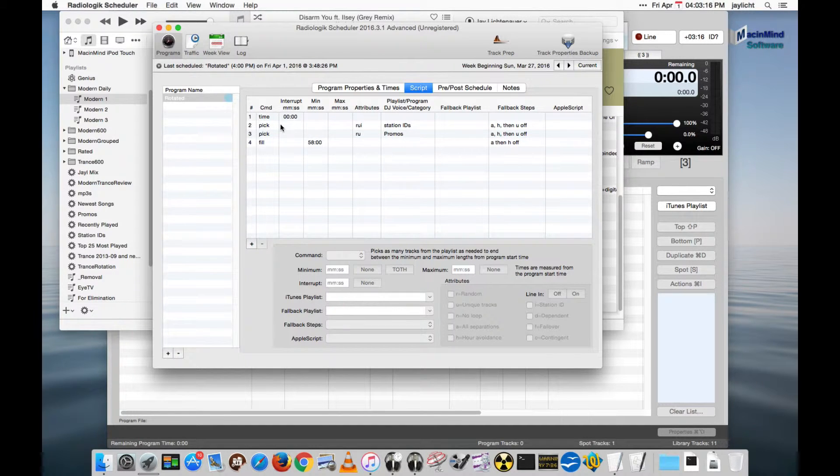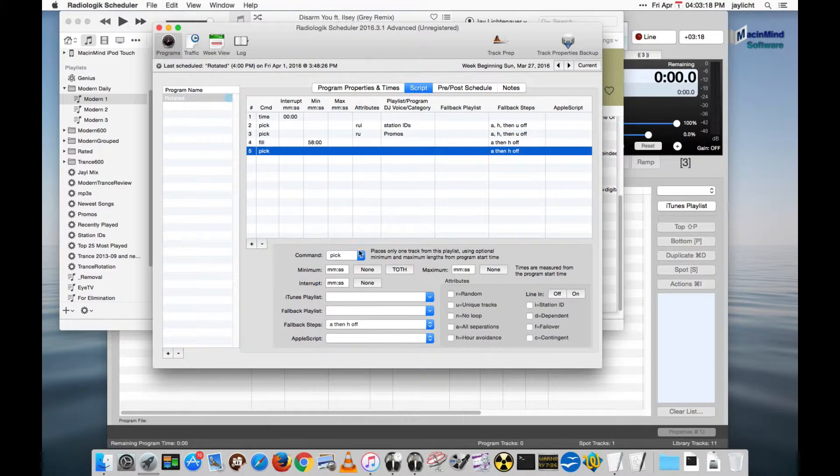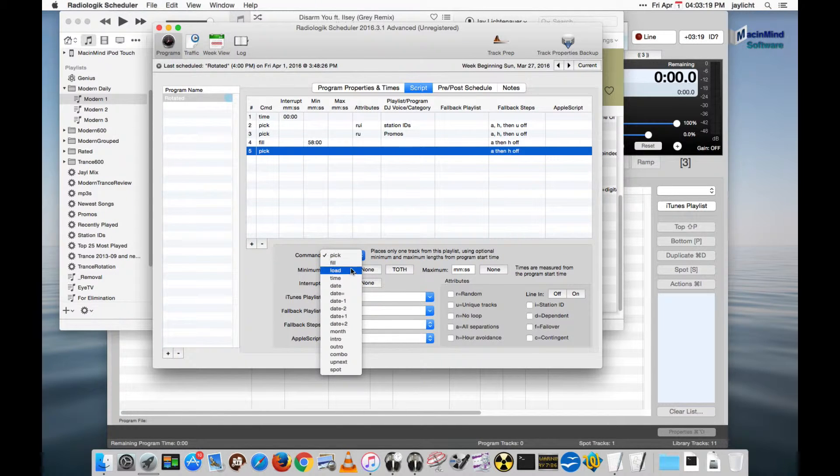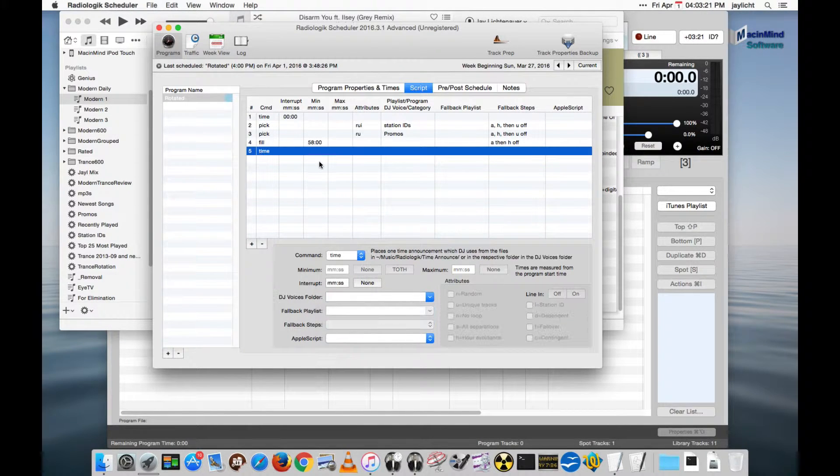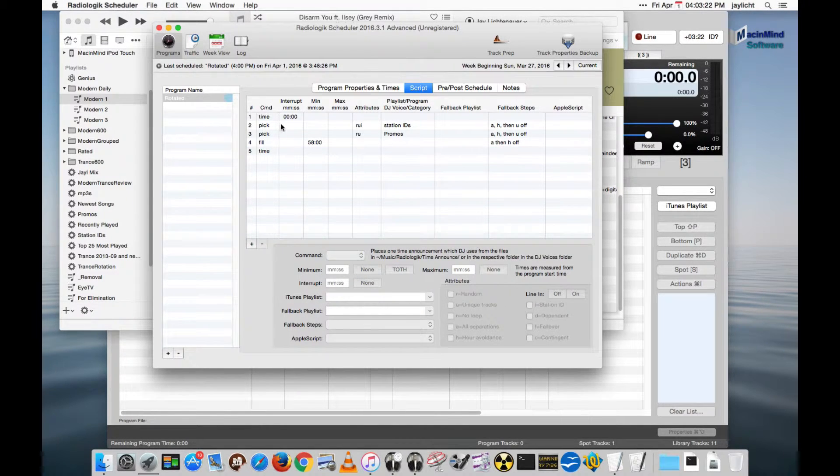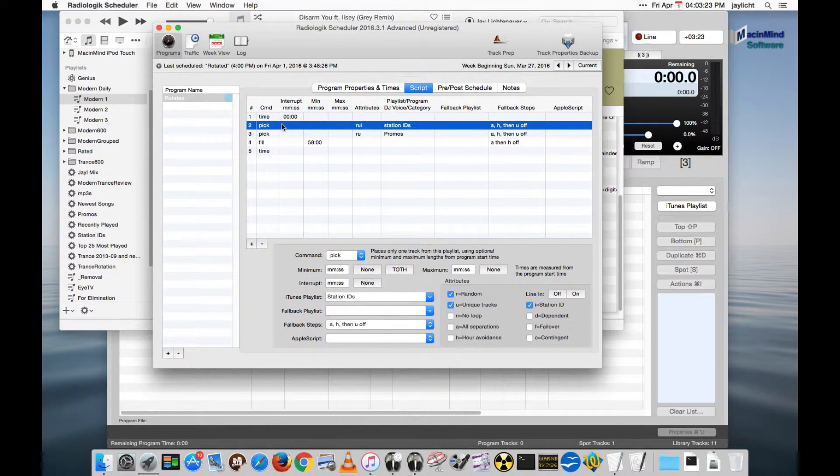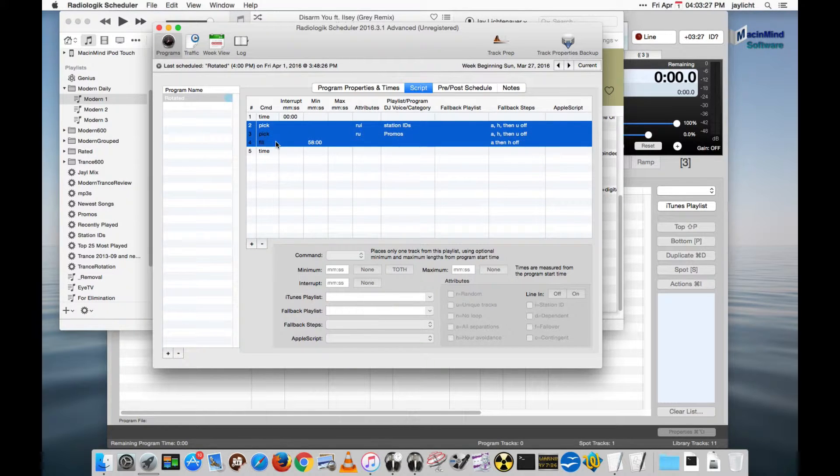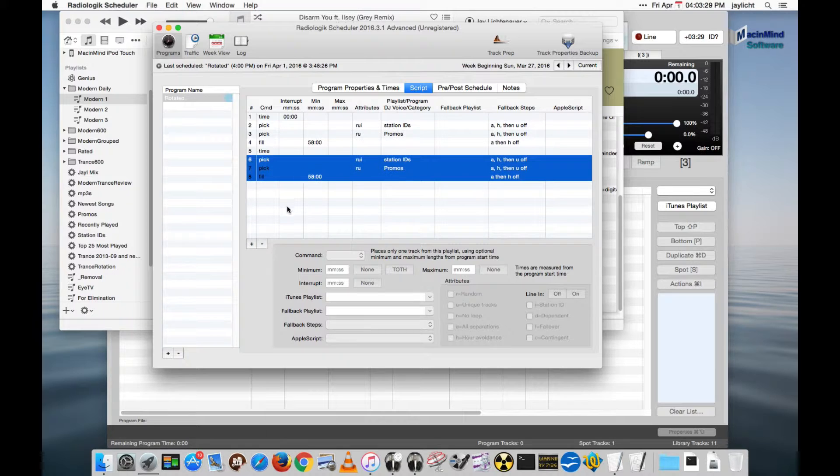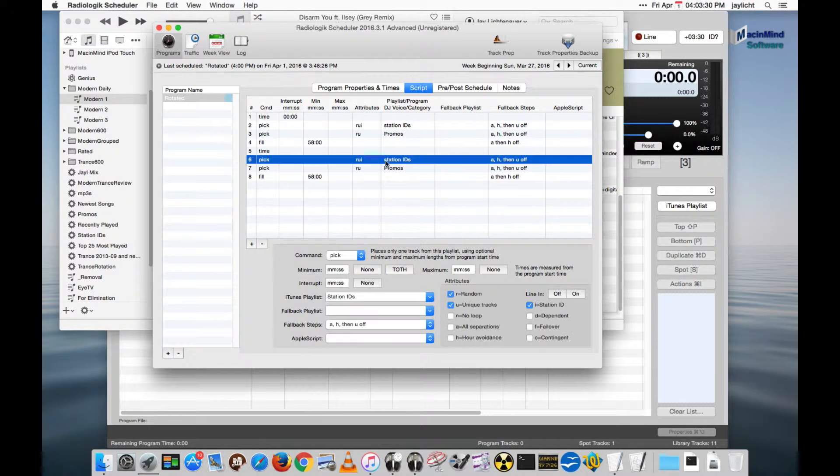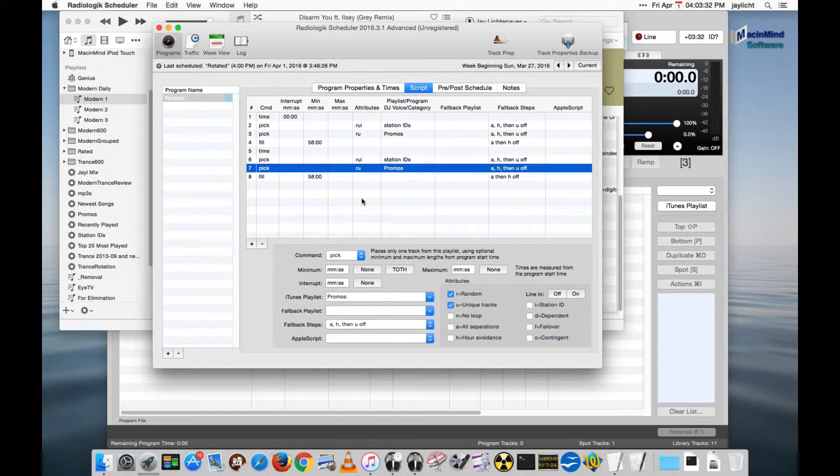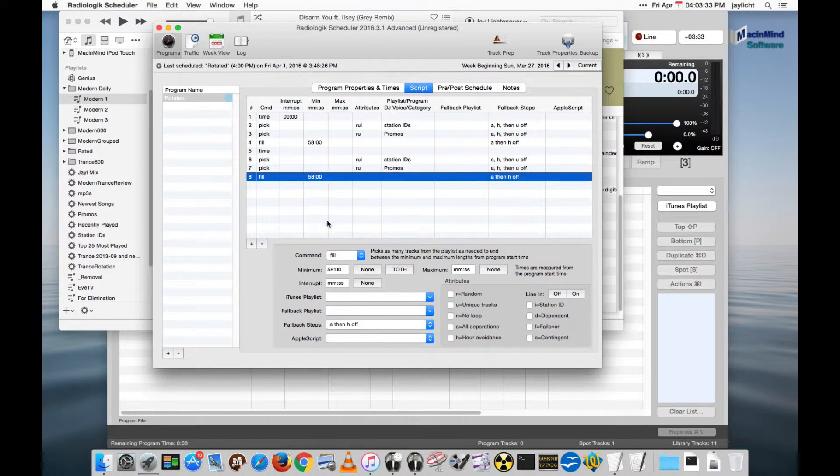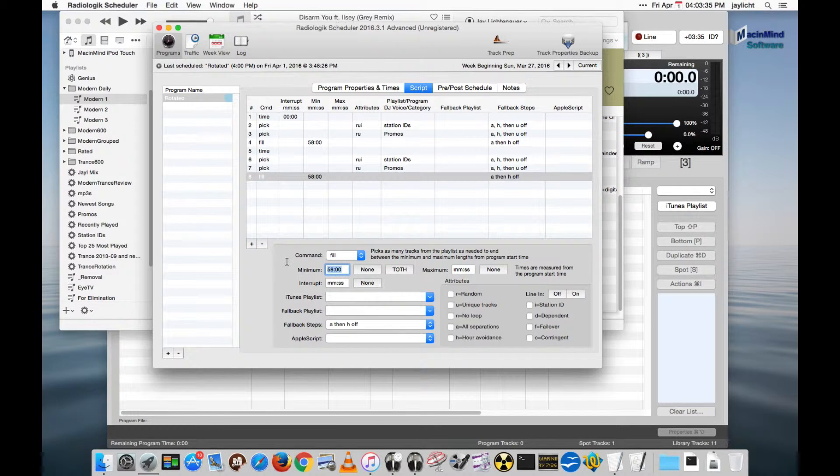Let's go get a time announcement and let's get station ID and maybe promos again. In fact let's copy these three lines, paste them in down here. So we've got our station ID, our promos, and now we want to fill to the end of the program which will be 120 minutes minimum.